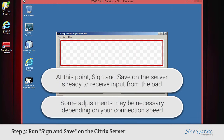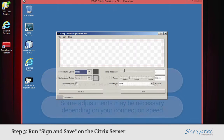At this point, Sign and Save on the Citrix server is ready to receive input from the pad, but if the connection speed is too slow, you may not see any data.